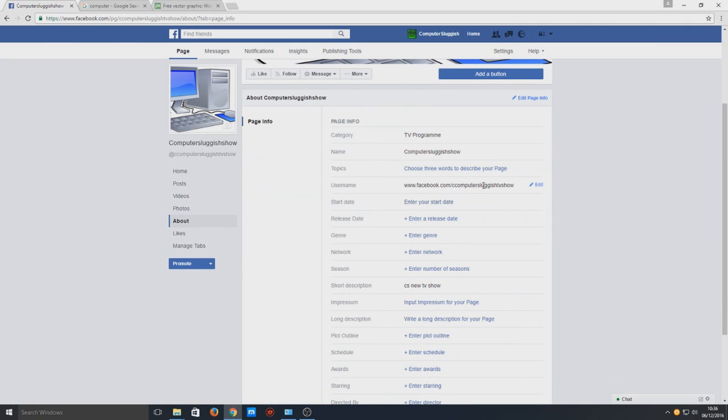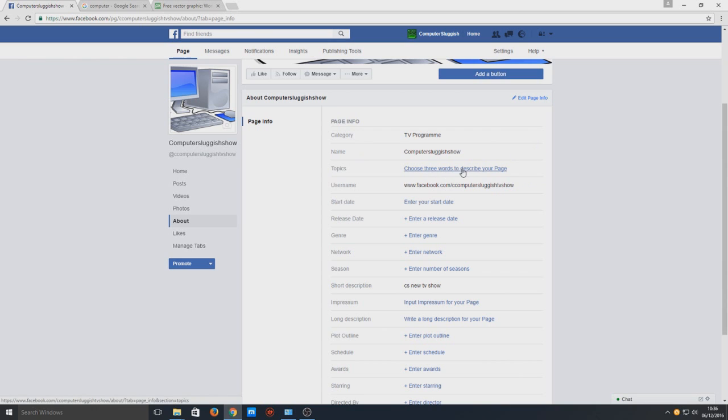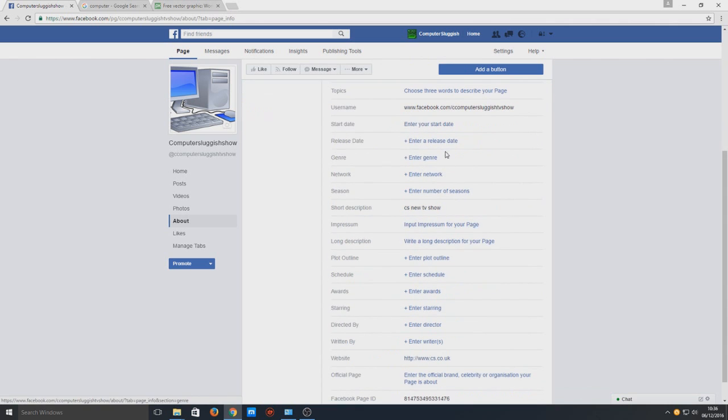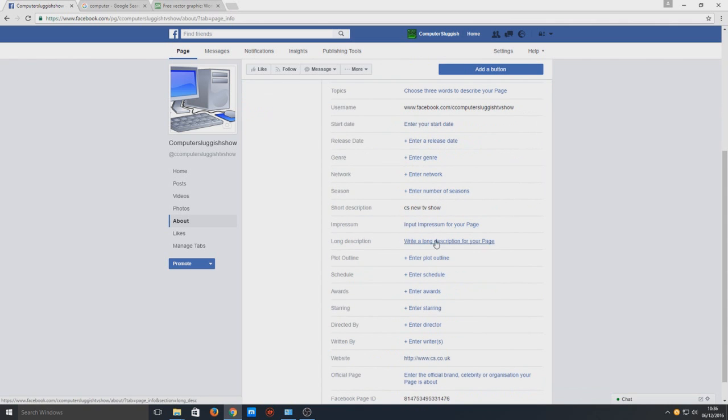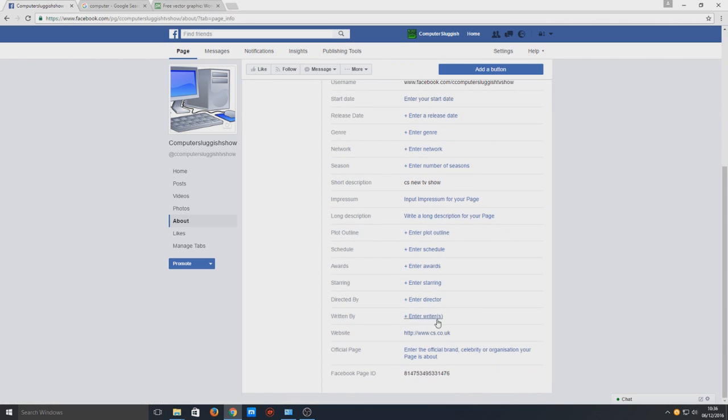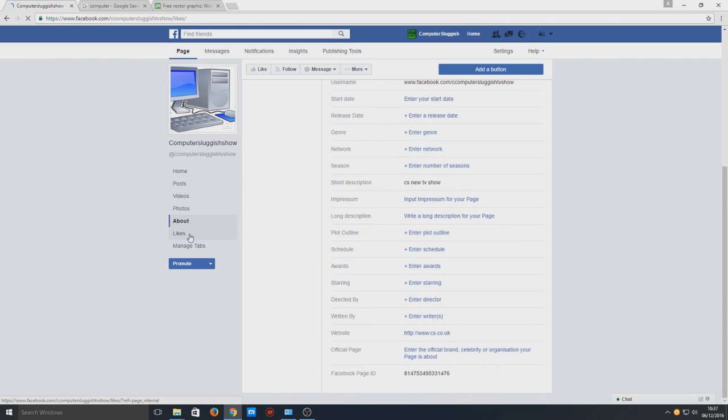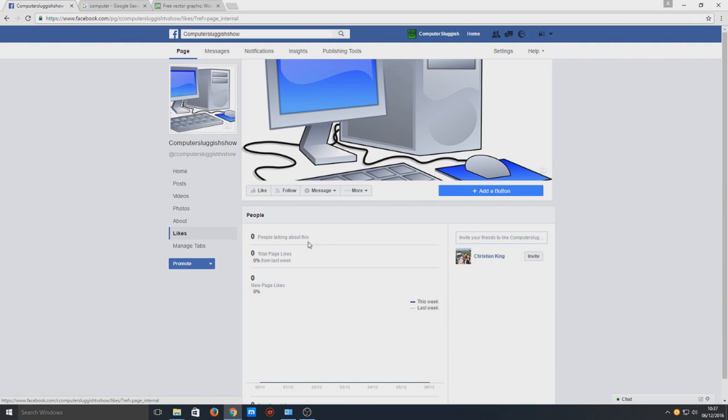We can write some words about the page and fill out any more information. There's our website link. We've got our likes here so this will tell us a bit about how many people have liked our page.